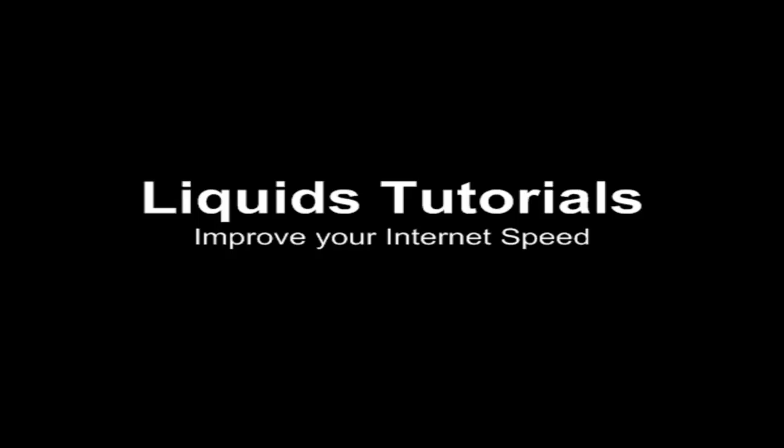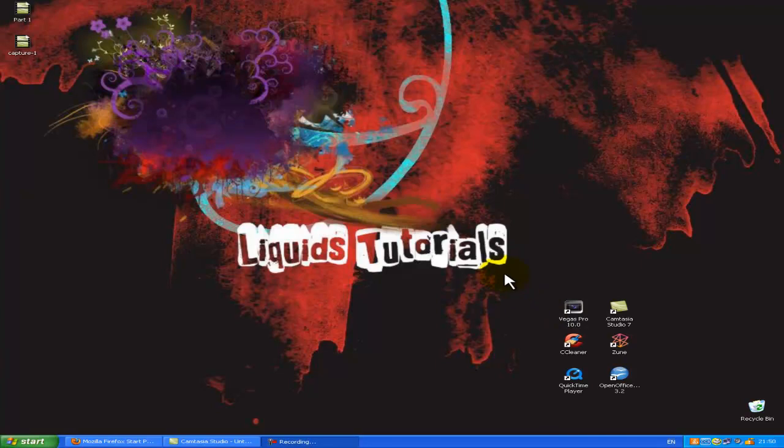Hey guys, what's up? Liquids here. I'm doing my first tutorial on how to speed up your internet.